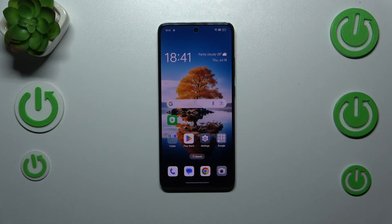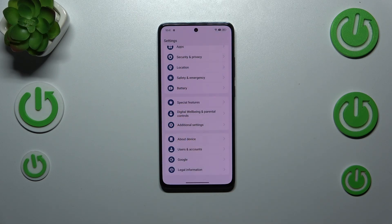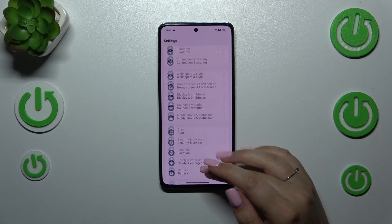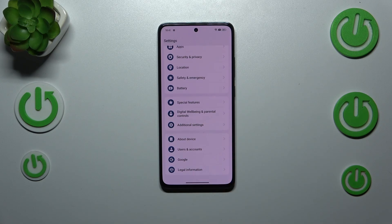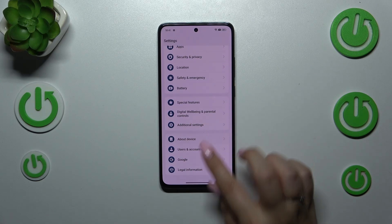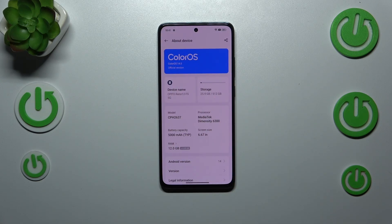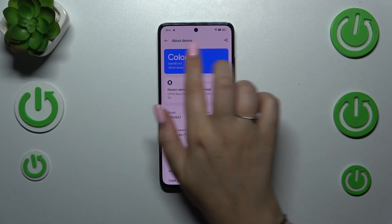First of all, make sure that you've got an internet connection because it is required, and then we can enter the Settings. Here we have to scroll down to the very bottom to find 'About Device'.